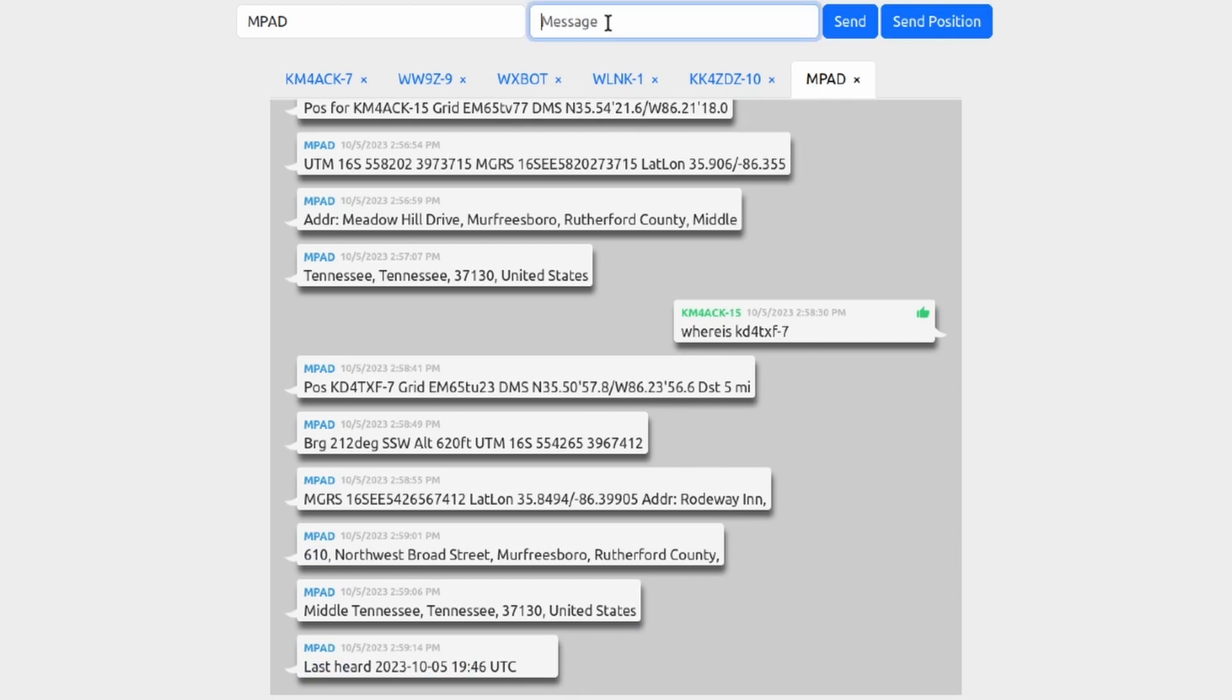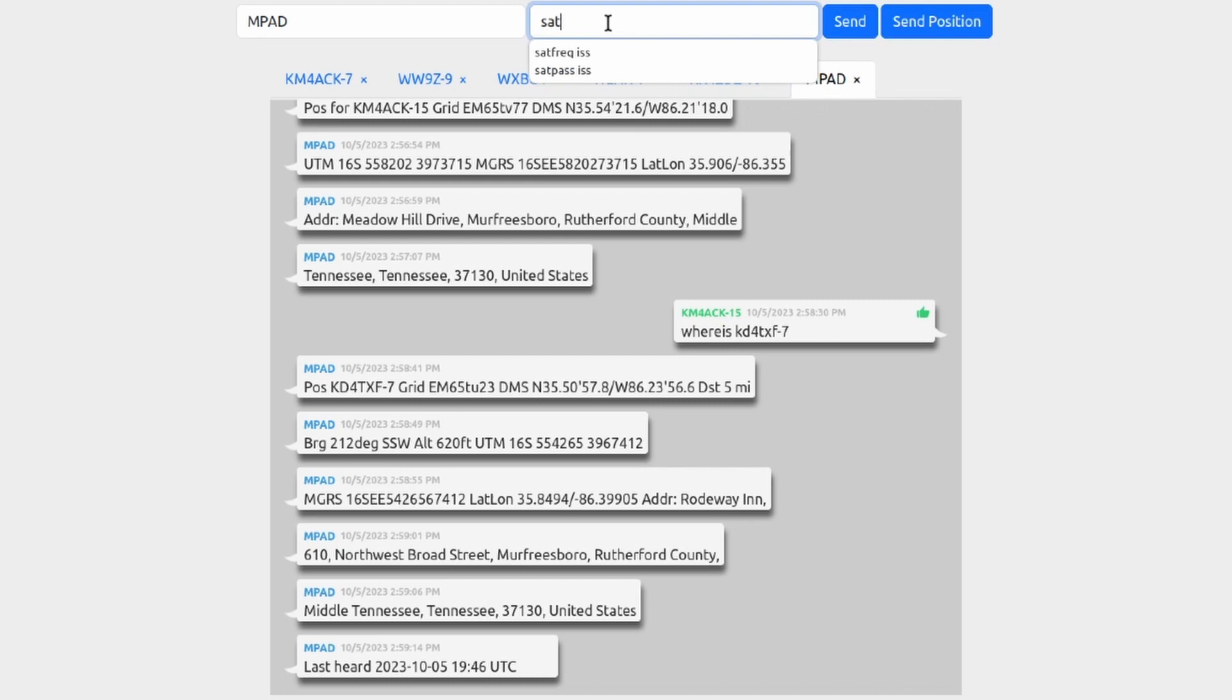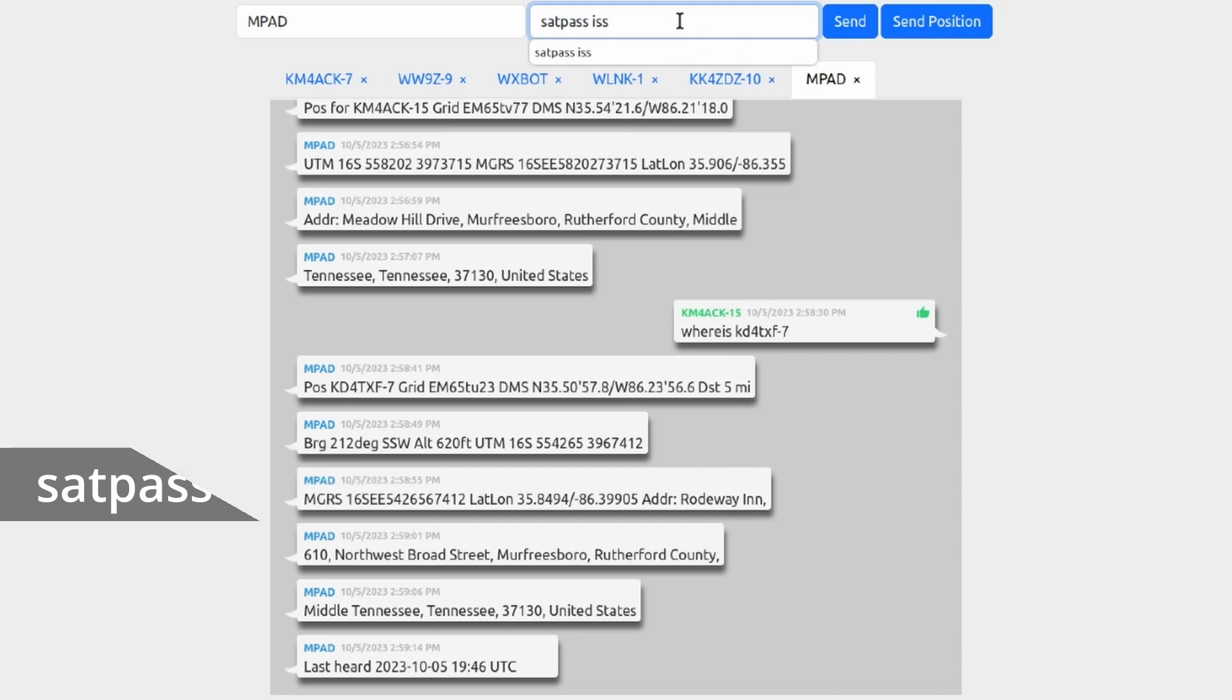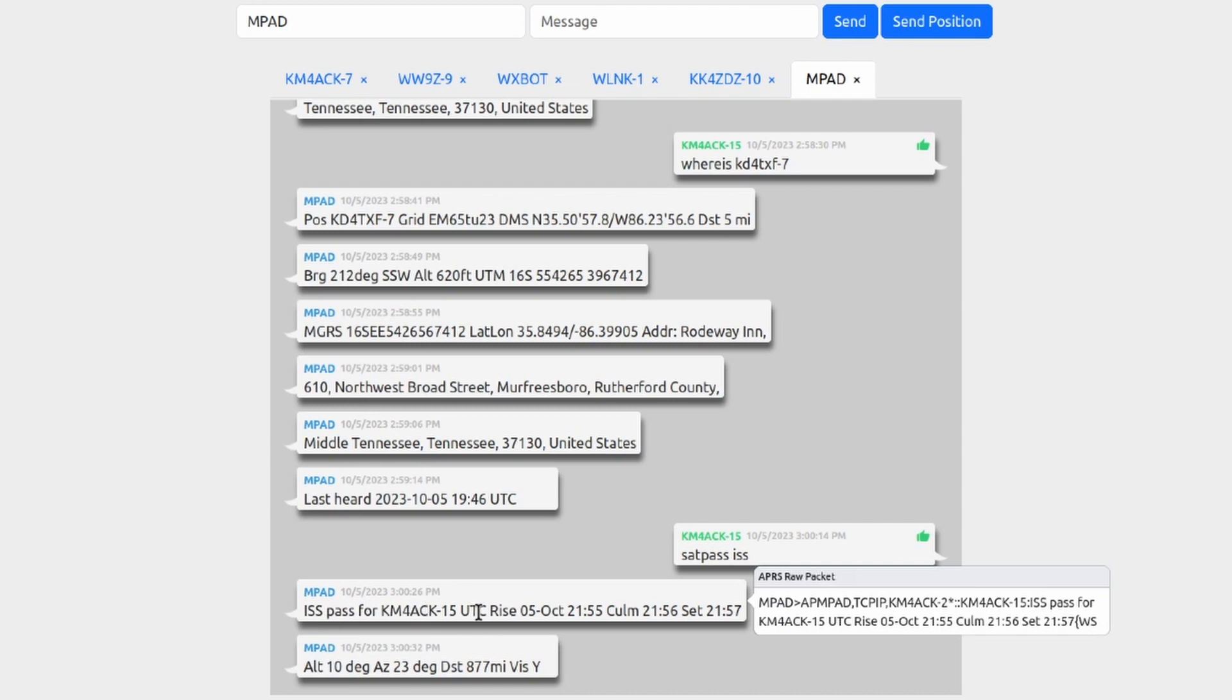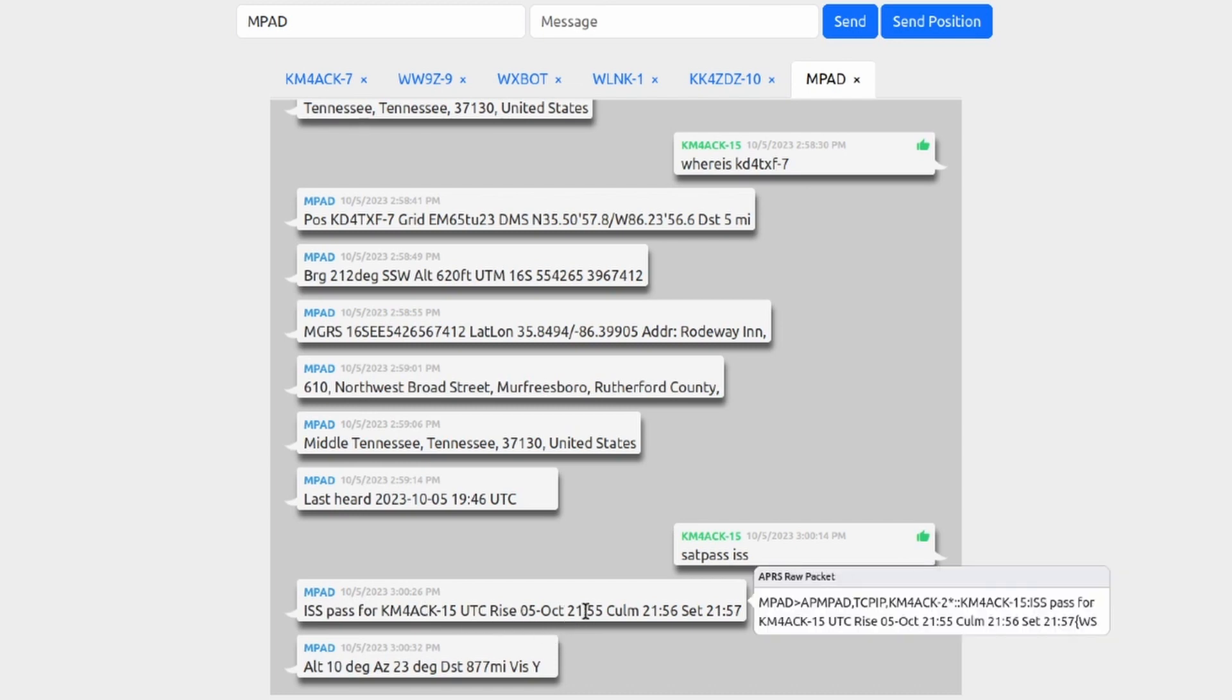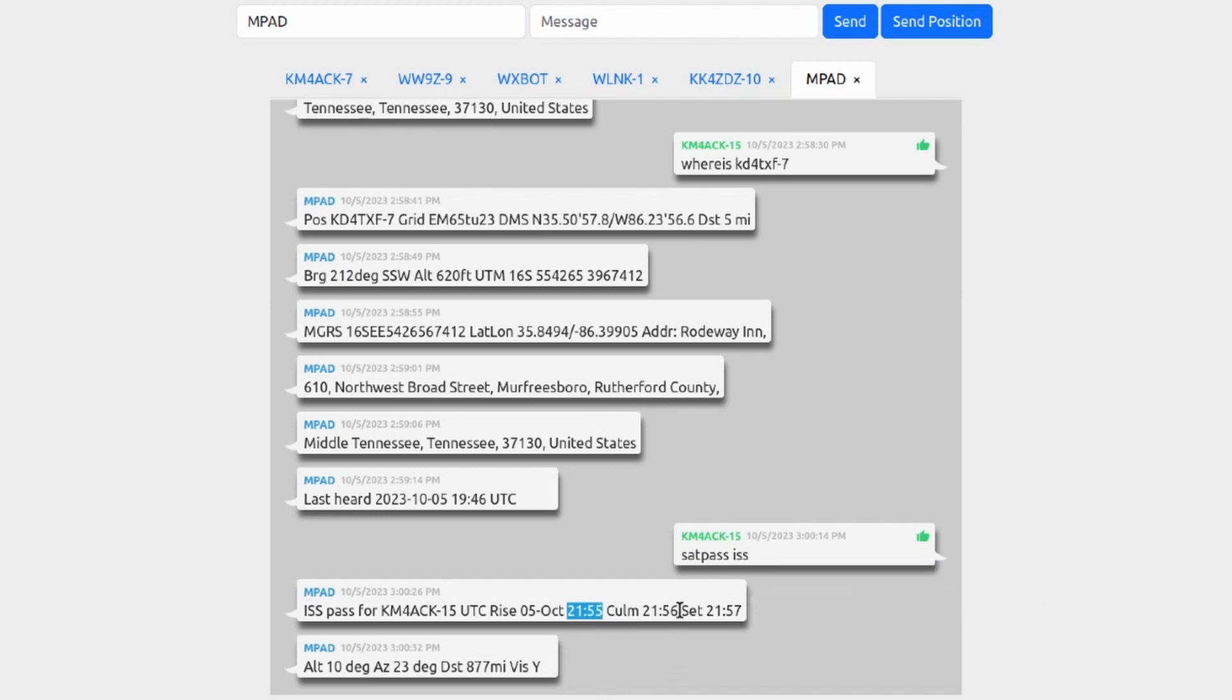Now another cool feature that we can do is we can look up when the next satellite pass is going to be. To do that I'm going to type 'sat pass' space ISS. You can also substitute ISS with whichever satellite you're interested in. Let's go ahead and send that out and see what kind of results we get. And that will tell us that the next pass based on my current location in UTC time will rise at 21:55 UTC and it's going to set at 21:57.